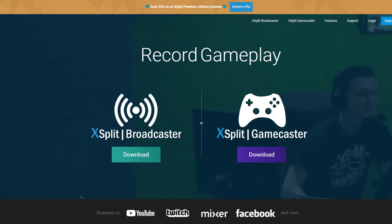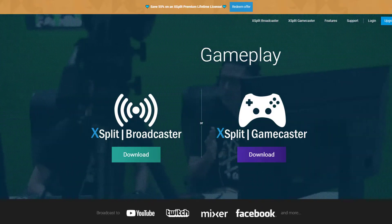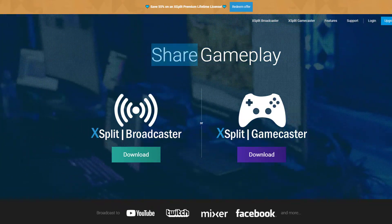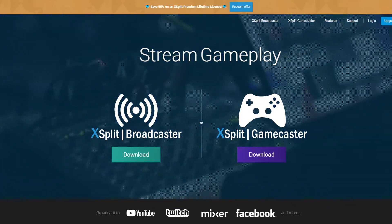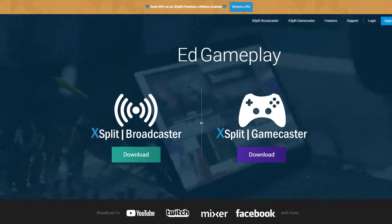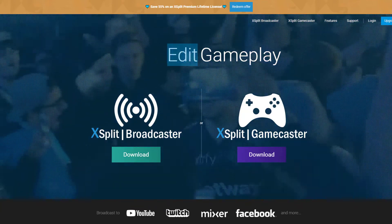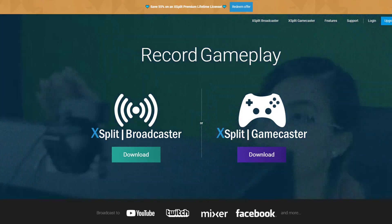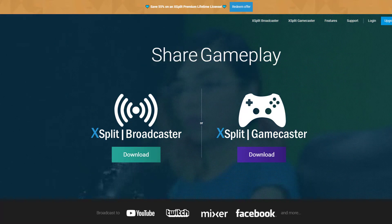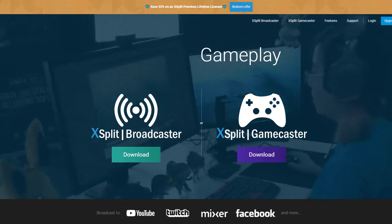If you want to stream gameplay quickly and easily, I highly suggest getting xsplit. I used to use OBS and, to be honest, it's a little bit of a pain to deal with — to set up and get the settings that you want. But xsplit is incredibly easy to resize images, change settings, and basically get things how you want them to be.